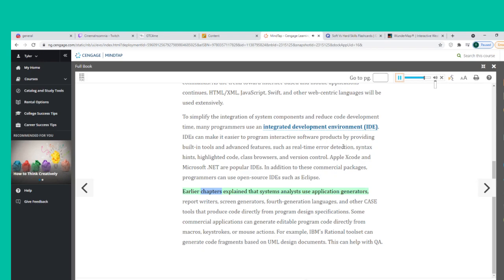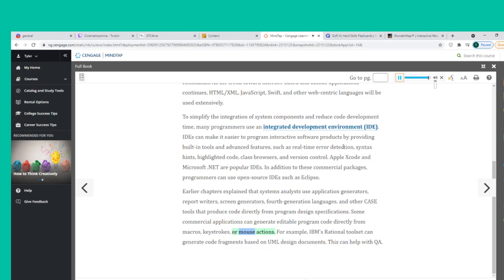Earlier chapters explained that systems analysts use application generators, report writers, screen generators, fourth-generation languages, and other CASE tools that produce code directly from program design specifications. Some commercial applications can generate editable program code directly from macros, keystrokes, or mouse actions. For example, IBM's Rational toolset can generate code fragments based on UML design documents, which can help with QA.